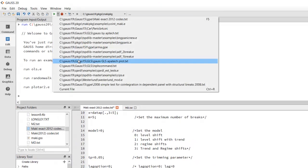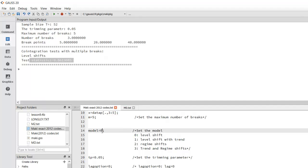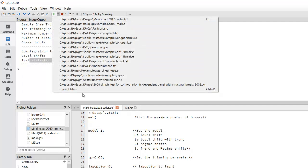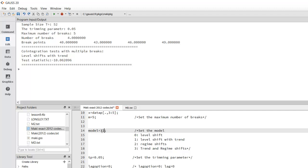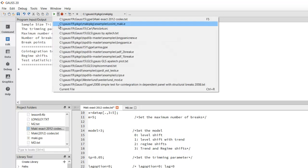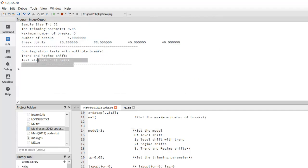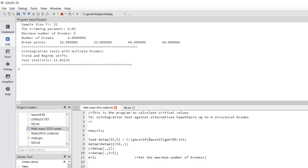We can adjust from the current file and get the results. These are the structure breaks and here we have the test statistics. We can also do it for the level shift with trend, for the regime shift, and for the trend and regime shift. These are the breakpoints and this is the test statistics.